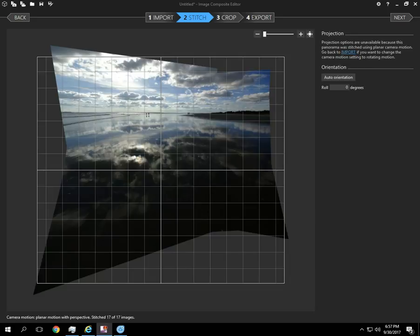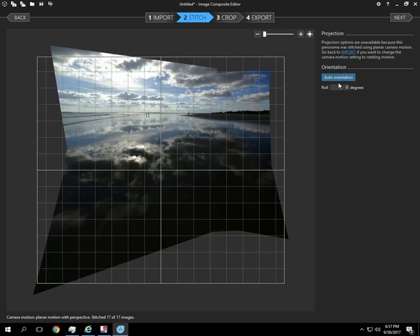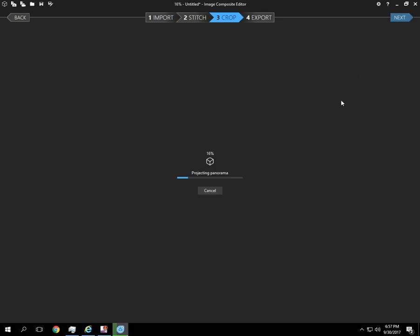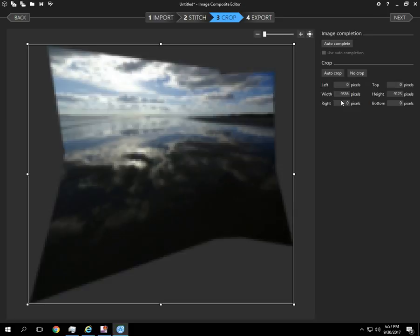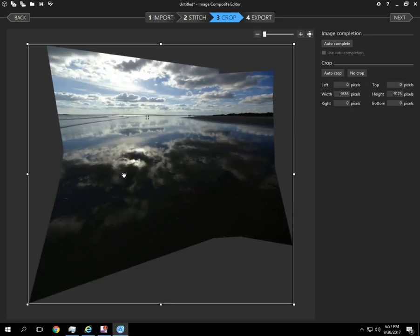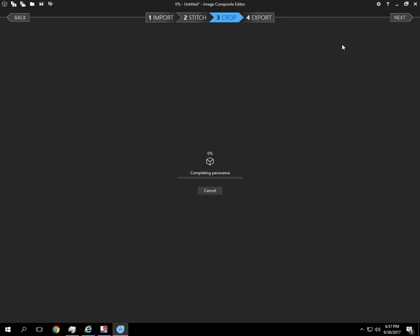Alright, so this one has finished. You can see we have a lot of empty space here. Let's do auto-complete on this one and see how it turns out.